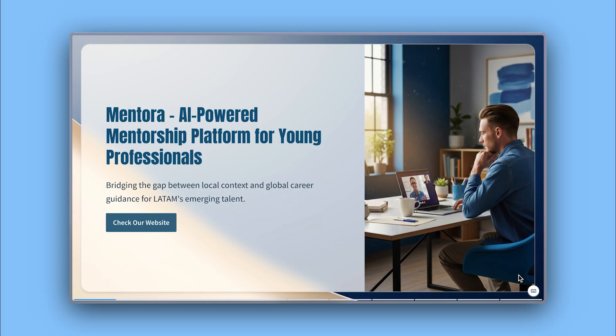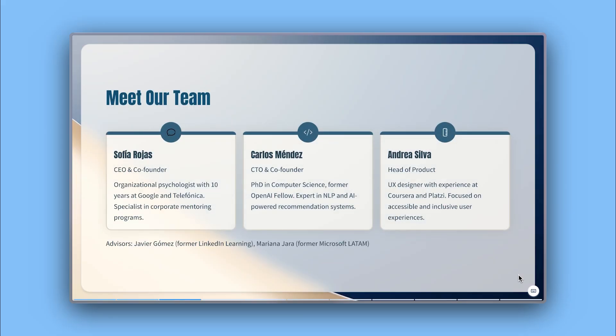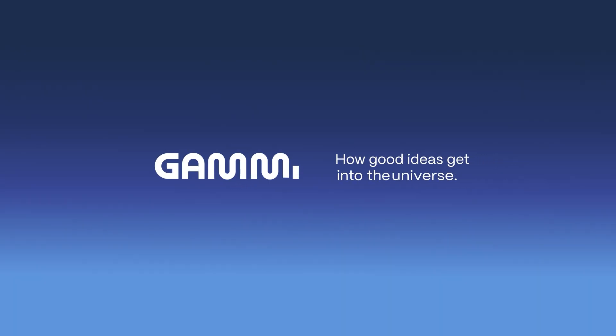And that's it. With Gamma, you can create a pitch deck that looks as strong as your idea. Start for free at gamma.app and get your ideas into the universe. Don't forget to subscribe for more Gamma tutorials and tips.